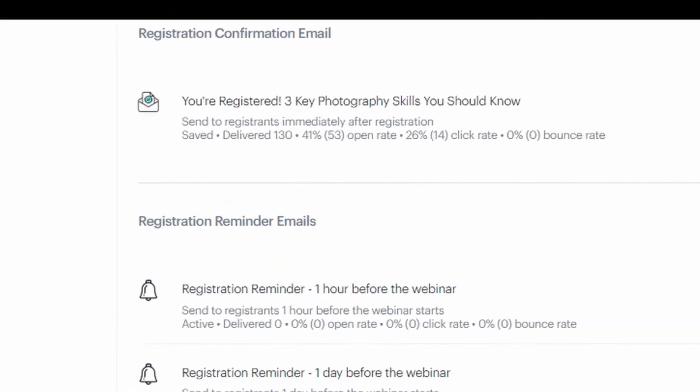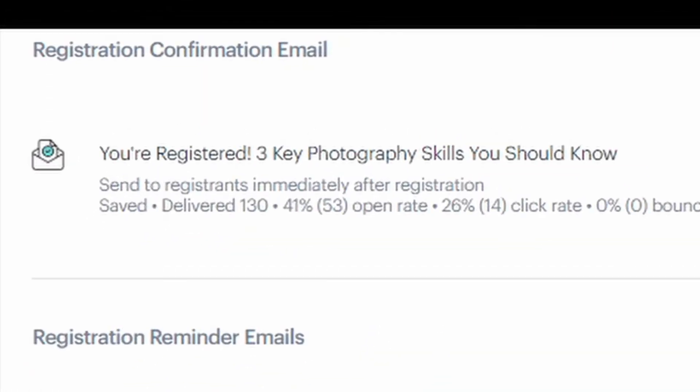For each of those emails, you can also see the open rate and the click-through rate. The webinar emails serve two main purposes. First, to maximize your webinar attendance rate to get as many people on the webinar as possible. And second, the webinar follow-up emails maximize the sales to help people reach the buying decision.